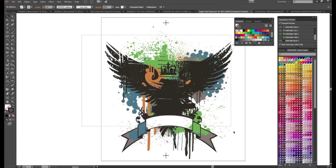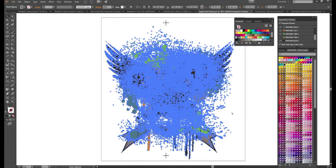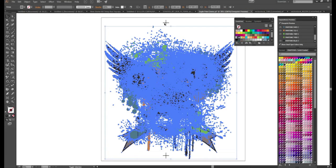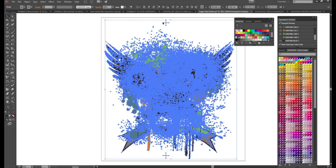Now I'm going to group all of my artwork together. And then I'm going to choose my registration marks. Again centers.